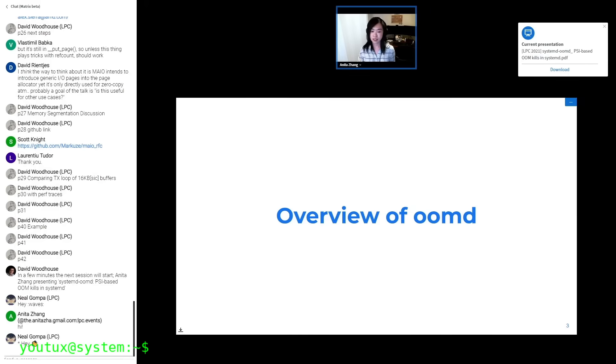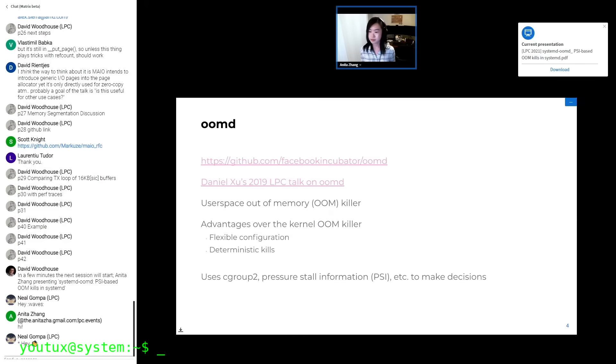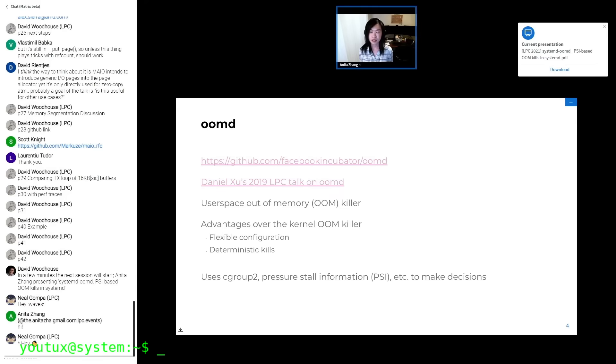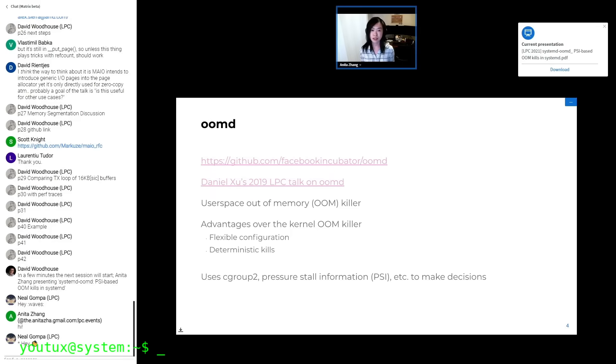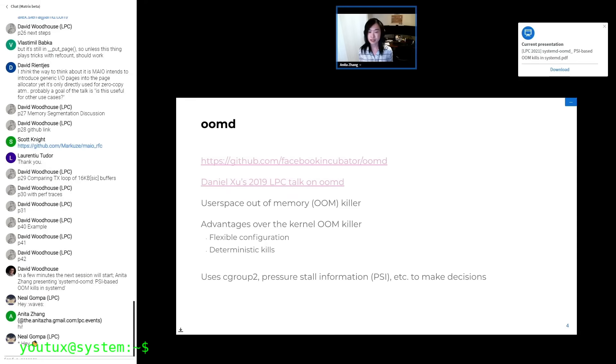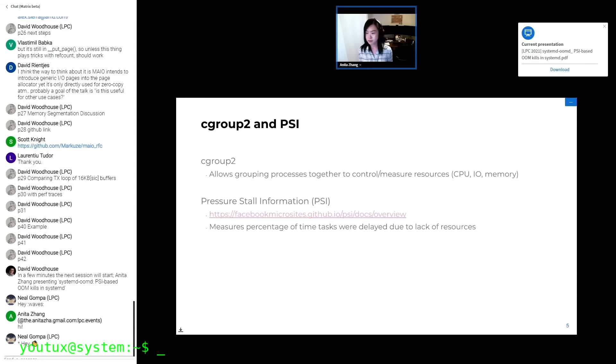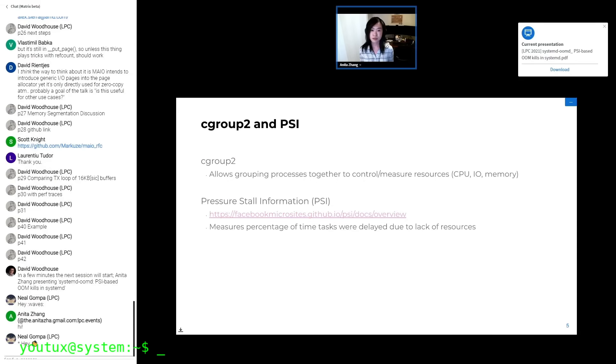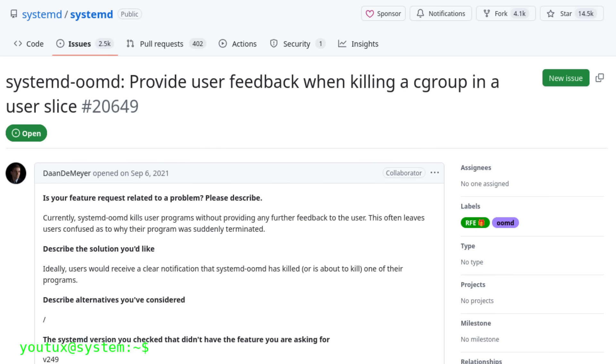Systemd-oomd uses more sophisticated technology called PSI, pressure stall information, which monitors system stress in a more granular way compared to simple available memory checking. However, systemd-oomd has a major limitation. It tends to kill entire groups of processes instead of single processes, which can mean losing all your work when closing a single problematic application would suffice. Many users have complained about this behavior, so much so that there's a feature request open for years on GitHub to make systemd-oomd more surgical in its actions.